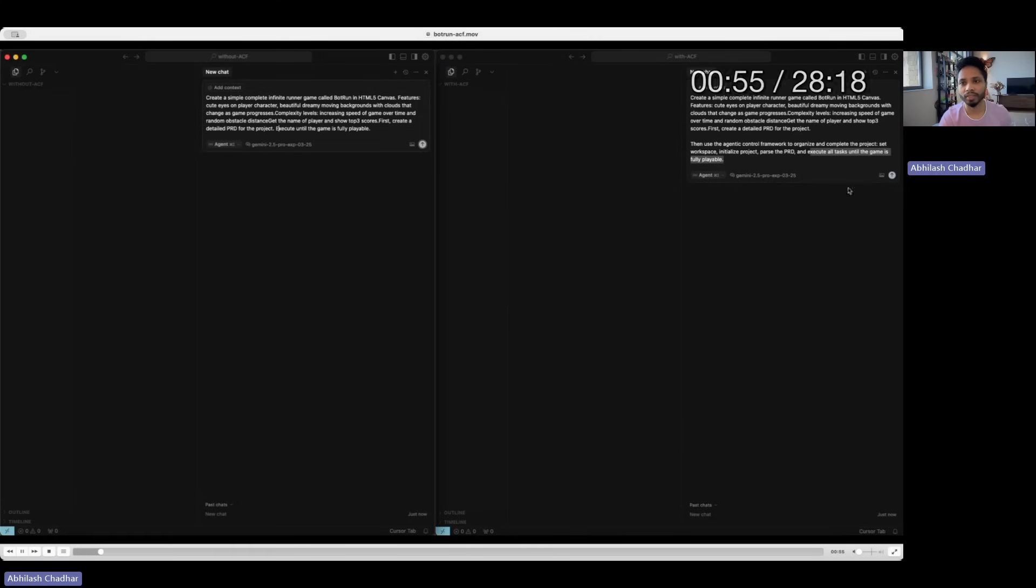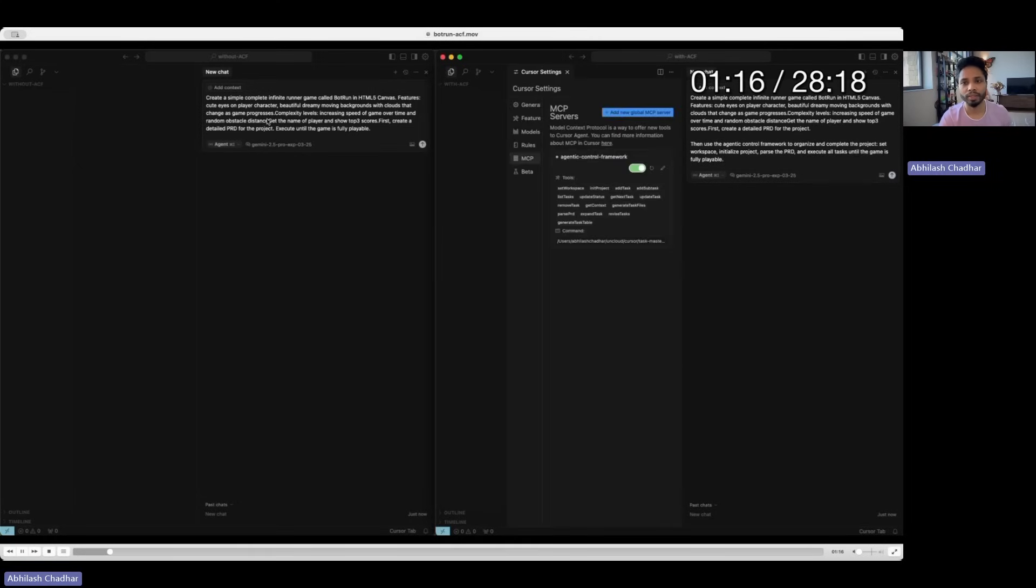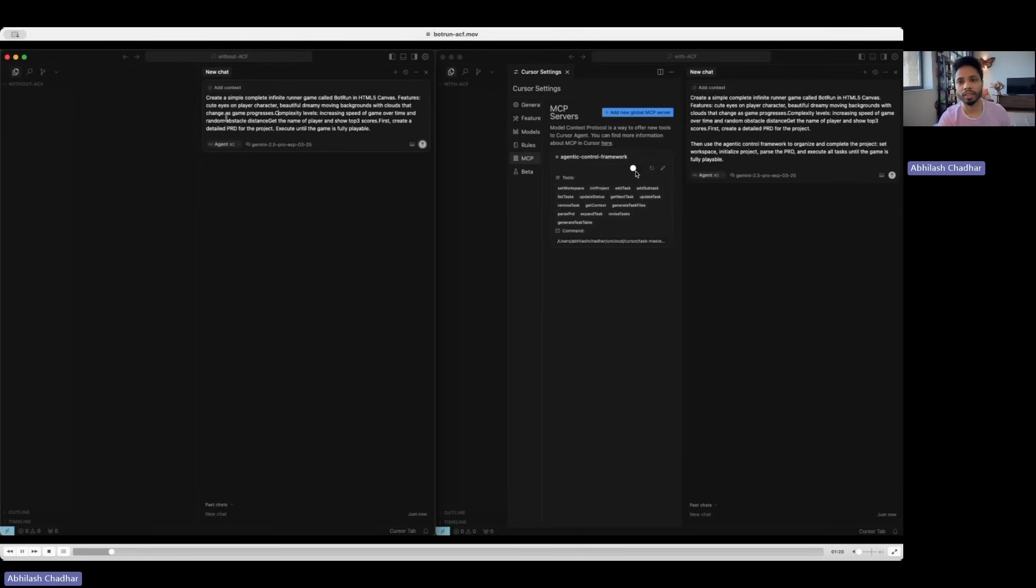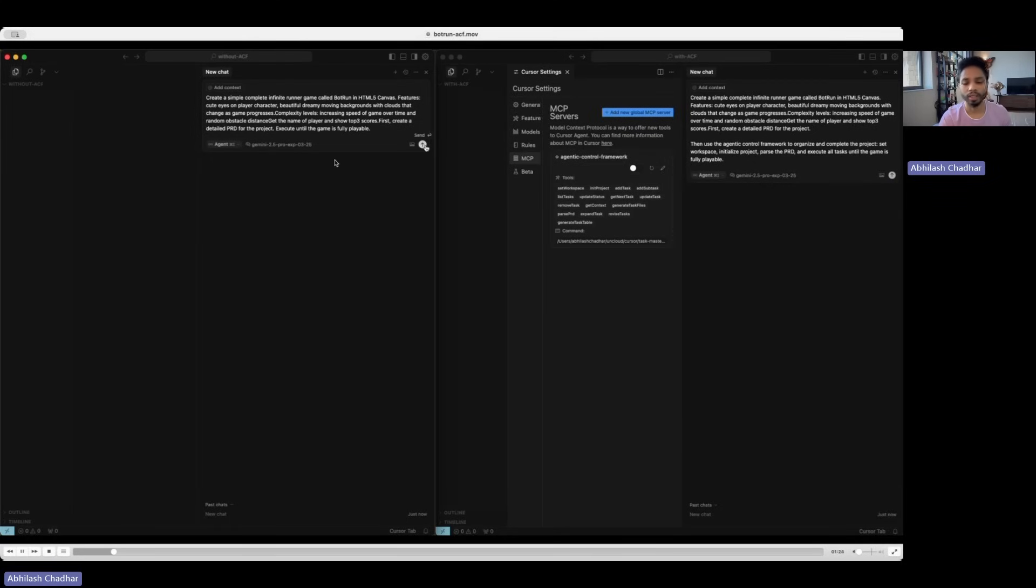So this is my MCP server. It's very easy to add. Currently, I shut off the MCP server and try to run. This is what we get without the ACF, and this is the result.